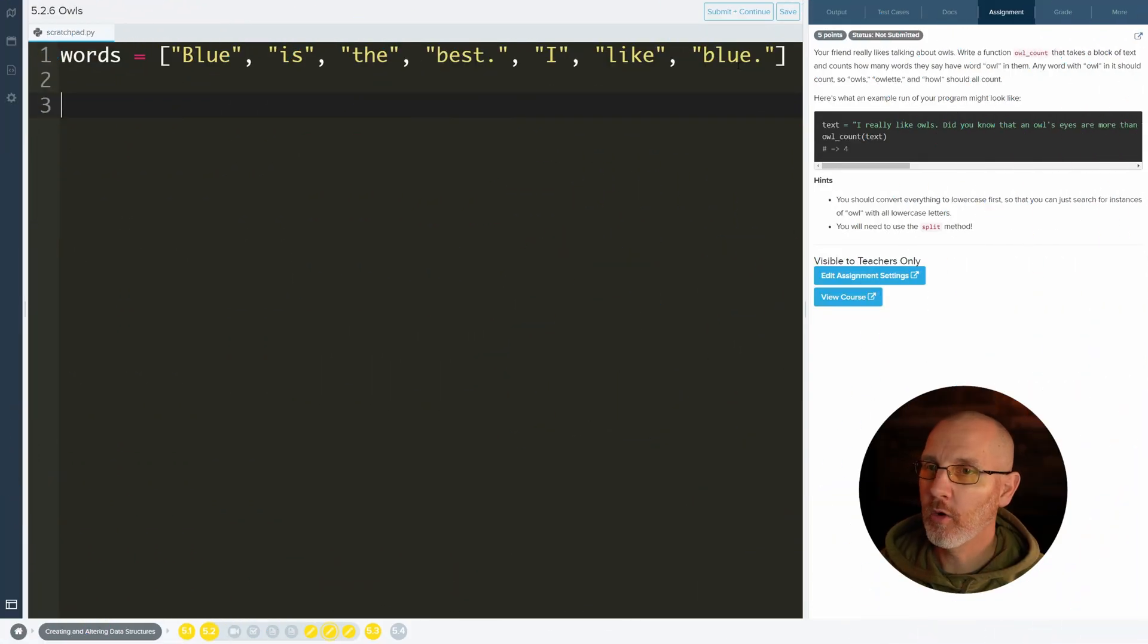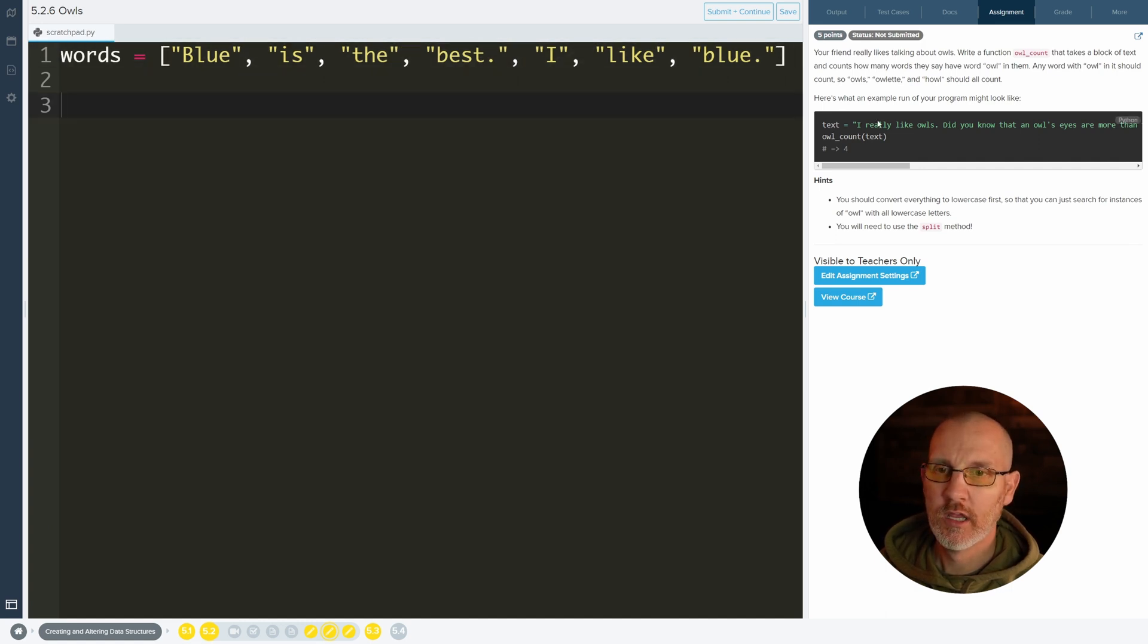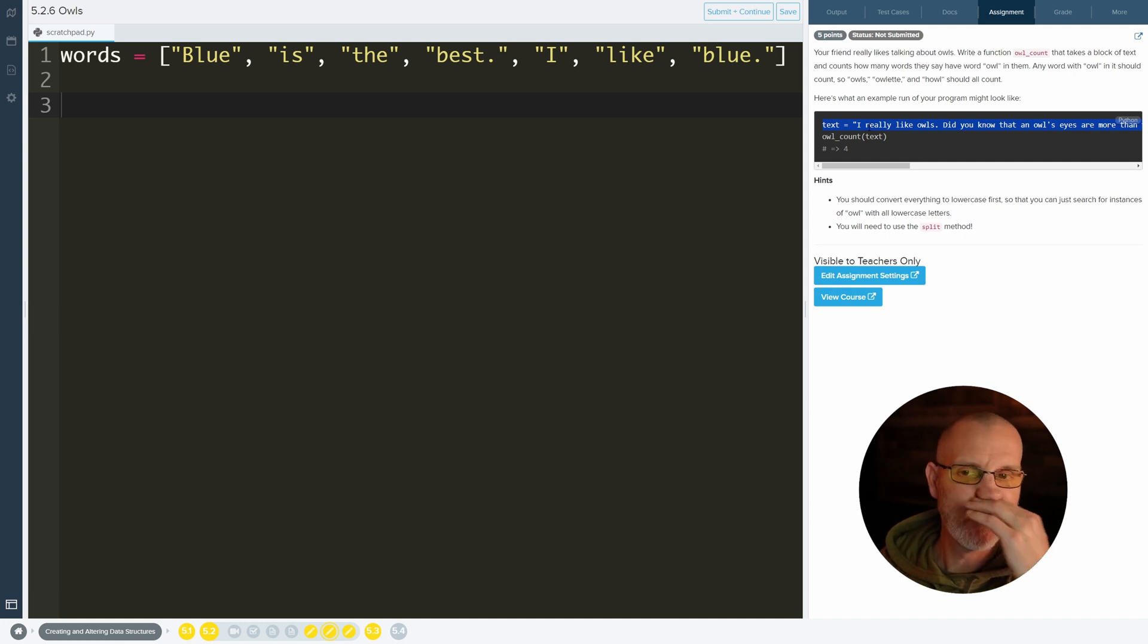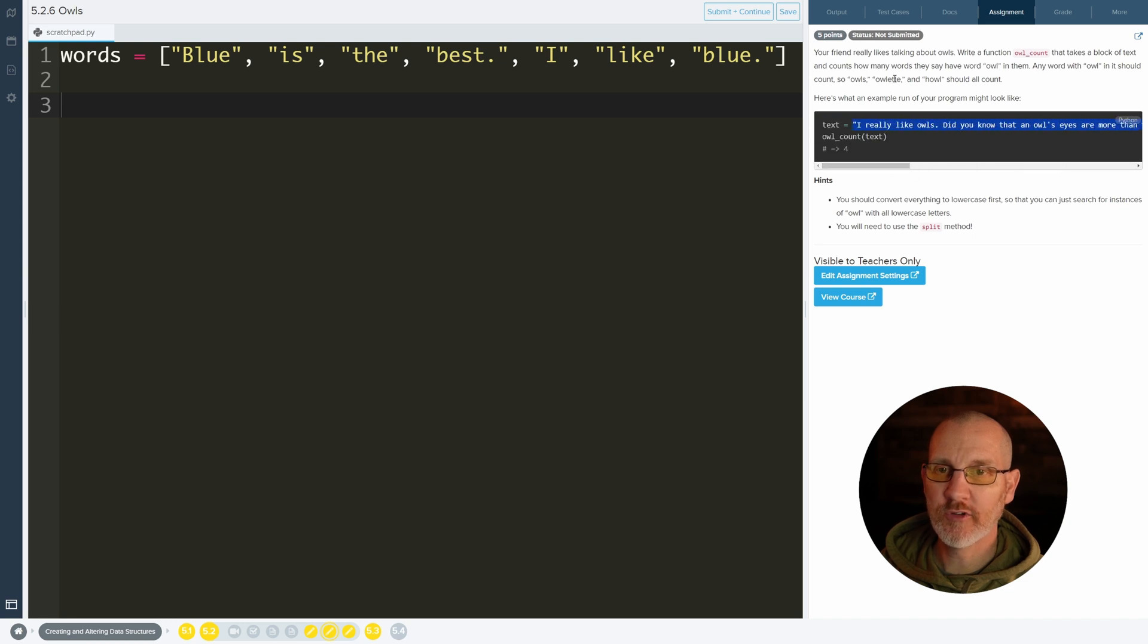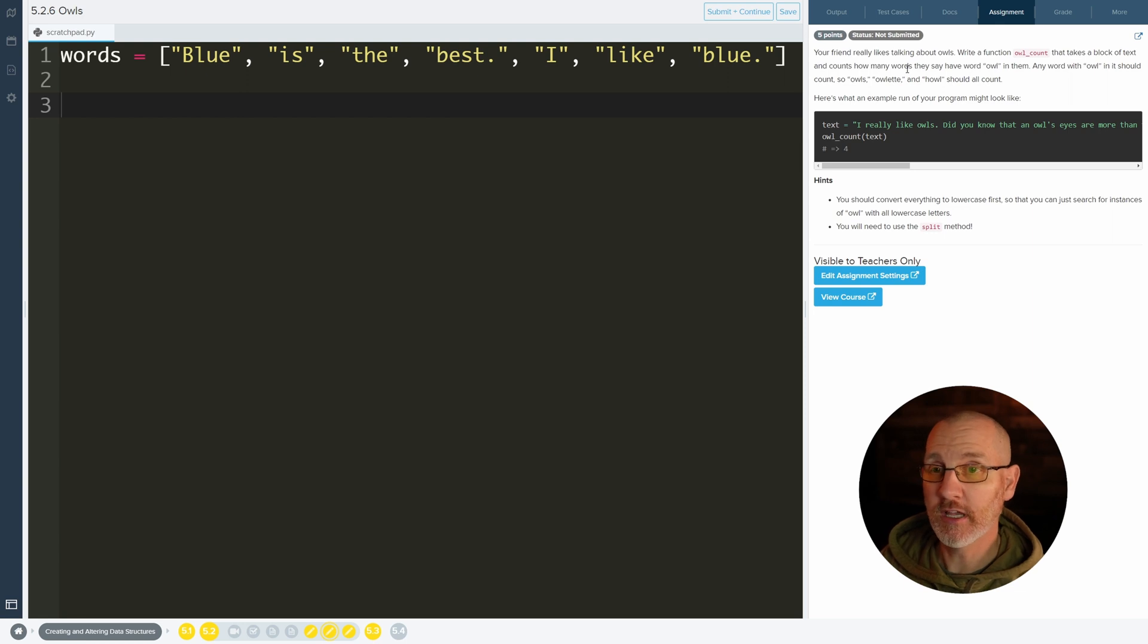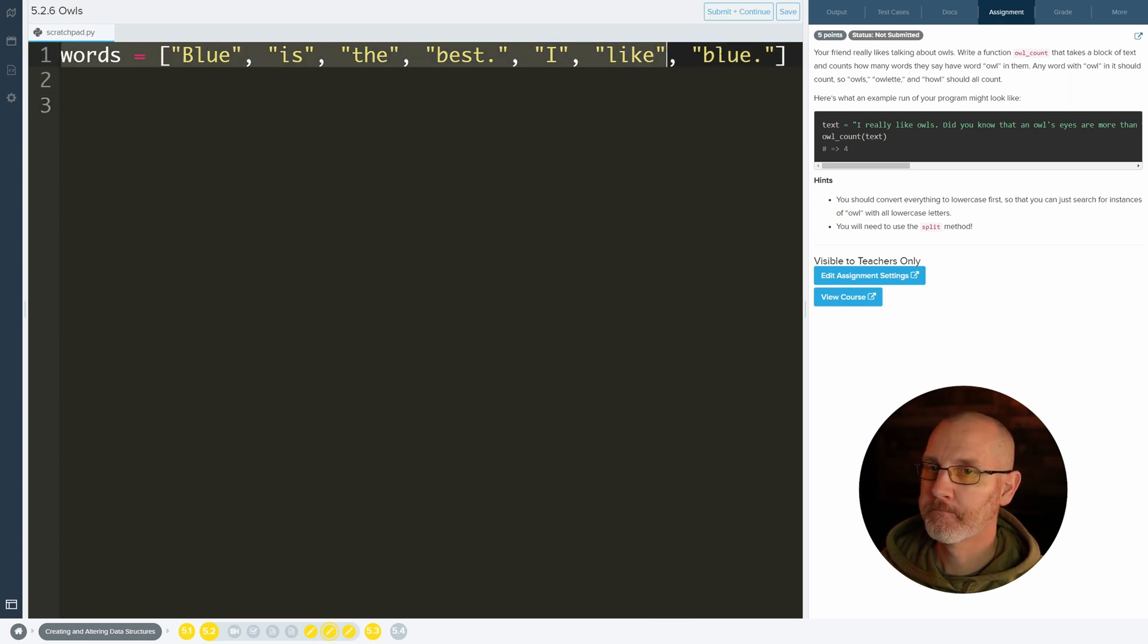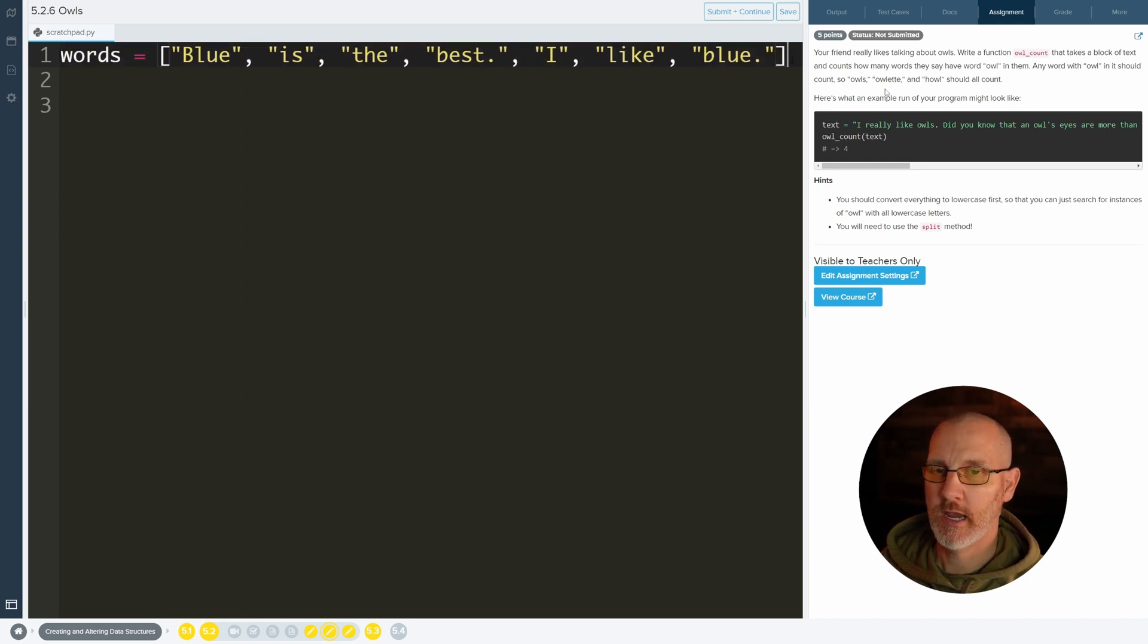So we have a list here. In fact, in this one we don't have a list, we start off with a string. If you guys go back to a previous one, you'll learn how to turn a string into a list. So I'm just going to start off and say this was at first a string that said 'blue is the best I like blue' and we'll just assume it's already a list.